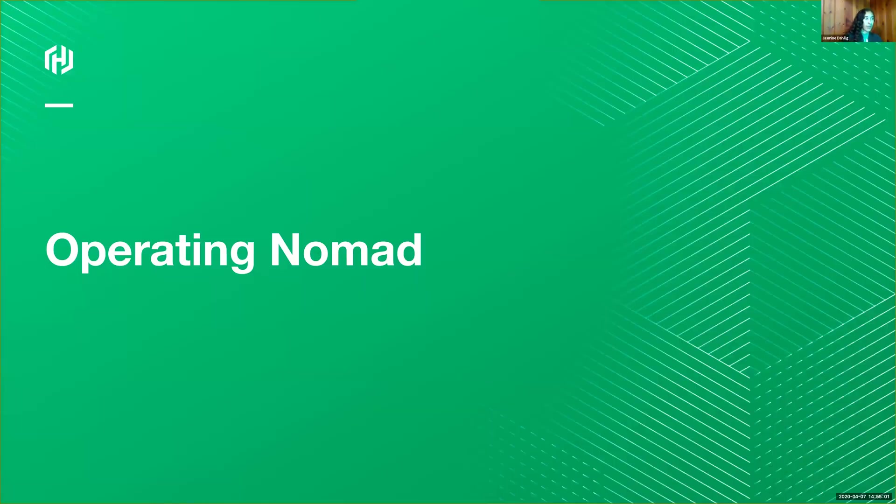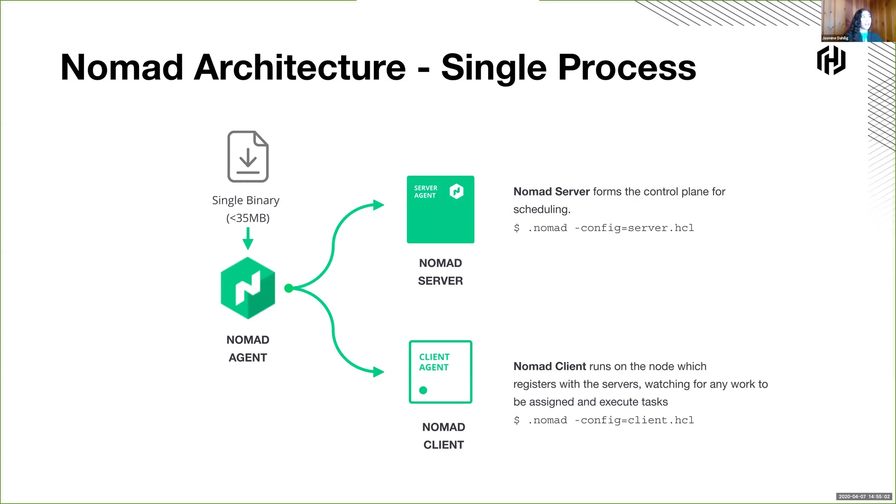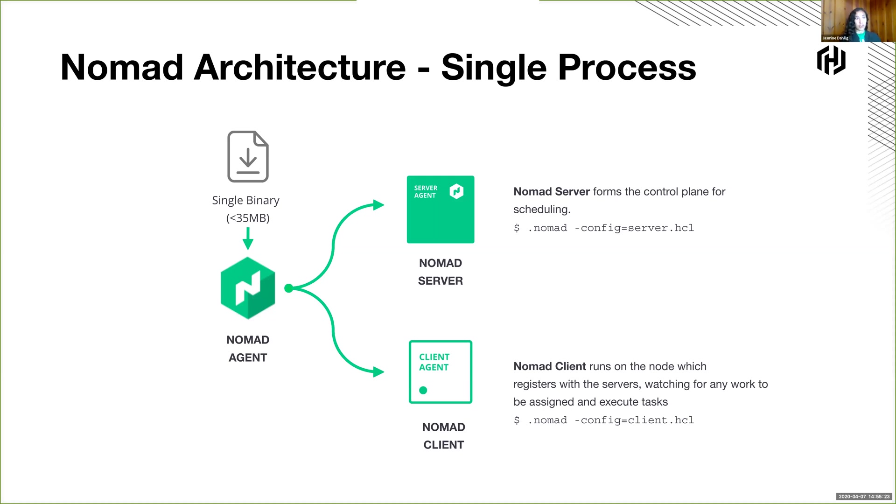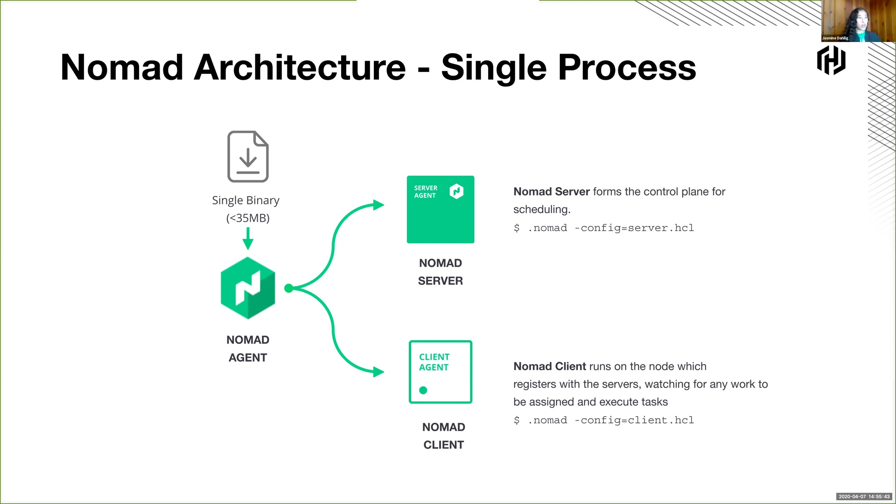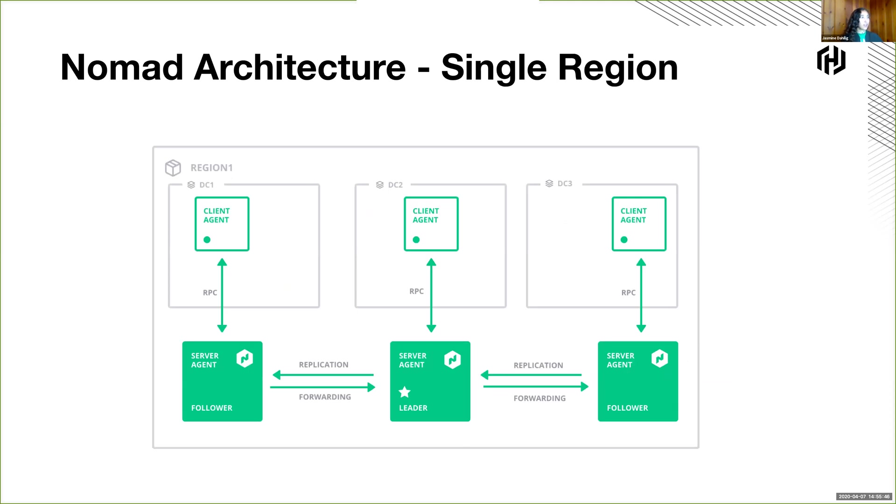So operating Nomad architecture is, we try to make it easy on our operators and on our users, which means a single binary to submit, schedule, and execute workloads. So it's the same binary that you have for the Nomad servers and the Nomad clients. Nomad servers form the control plane for scheduling. They have an assessment of what all the client nodes, how much capacity they have, and what jobs are currently running on them. And you can have a number of server nodes that all communicate through the Raft consensus protocol. And the clients actually have the task drivers on the machines to be able to execute the work. So the clients talk to the servers. This is an example of what a single region would look like.